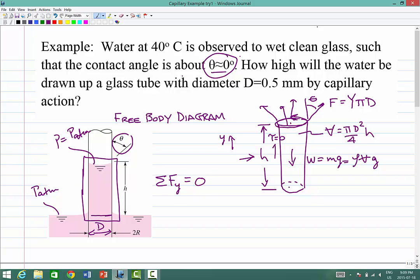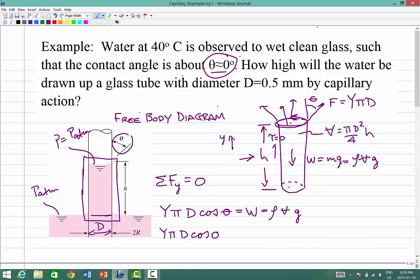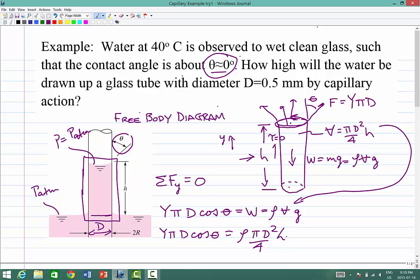The only forces we have to deal with are the upward surface tension force and the downward weight force. Upward, we have the surface tension force F equal to epsilon times πD times cosθ to get the vertical component. That has to equal the weight: rho times volume times g, which is rho times (πD²/4) times H times g. Now we can solve for H.